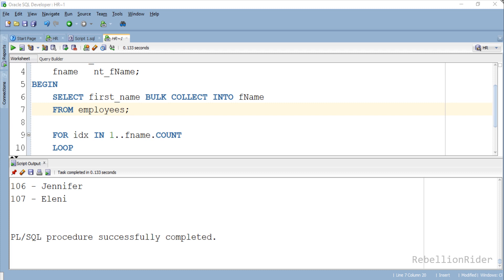Hope this tutorial helped you in learning how context switches occur and what is their impact on the performance of the query. Also how we can use BULK COLLECT to overcome the overhead caused by the context switch and enhance the performance of the PL/SQL query. This is the tutorial on BULK COLLECT clause with SELECT INTO statement. Thanks for watching. This is Manish from RebellionRider.com.